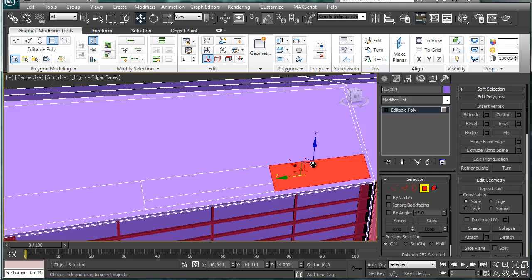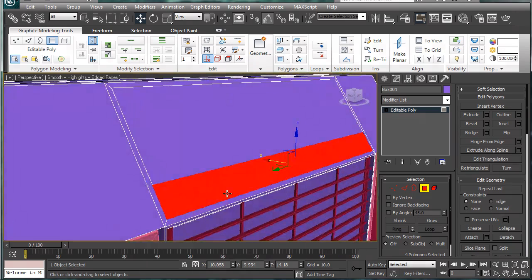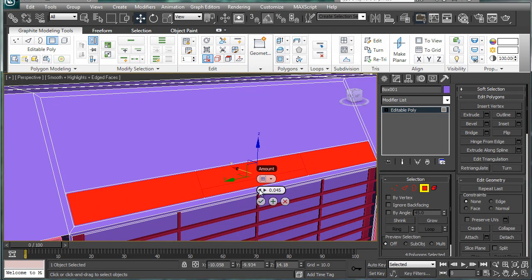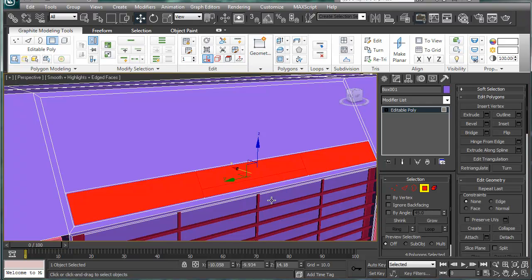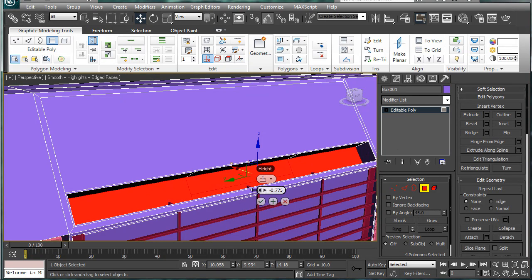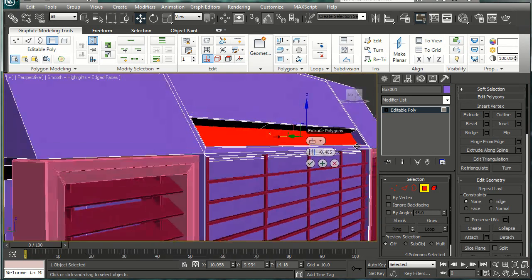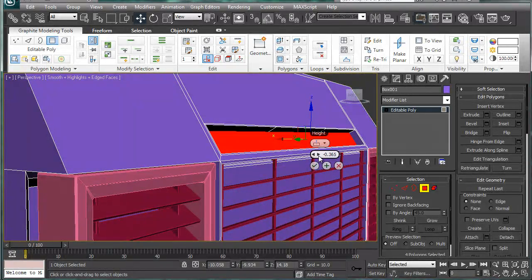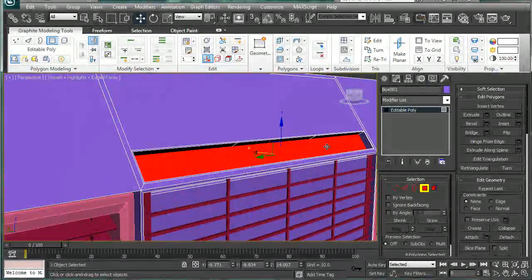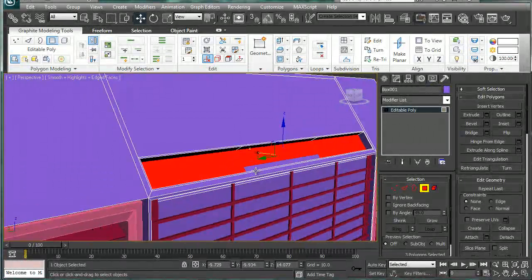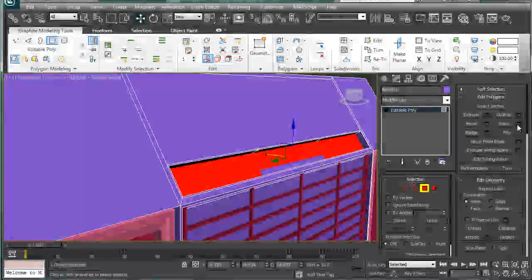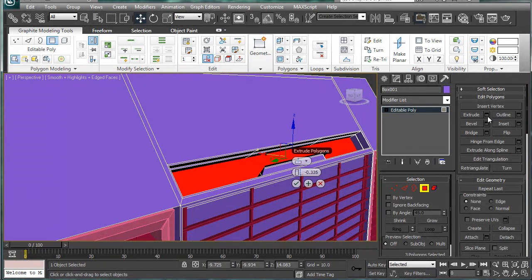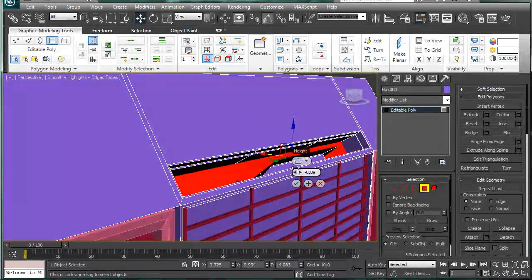So let's continue work on the panel here. We're going to want to select all of these and inset them a bit, just a tiny bit, about 0.045. Extrude inward about, that's too much, 0.335 I guess.